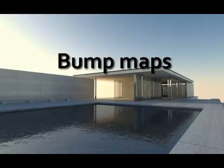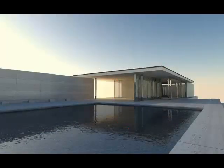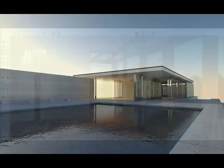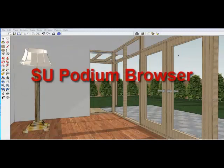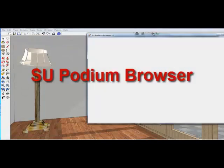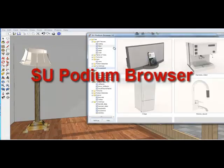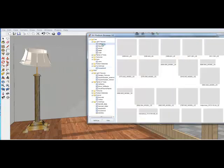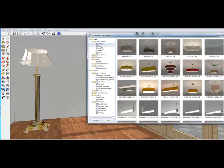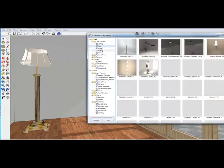Bump maps are supported. SU Podium Browser provides hundreds of light fixtures, textures, and 3D plants in the free content category.